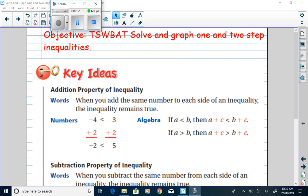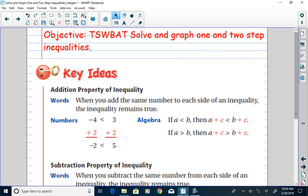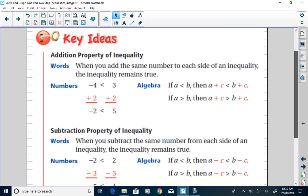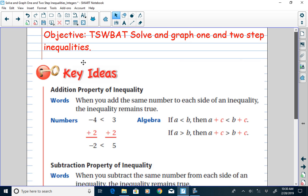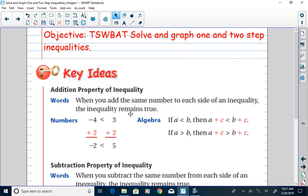Our lesson today is to be able to solve and graph one and two step inequalities. A couple of key ideas here. First, we have the addition property of inequality, which says that when you add the same number to each side of an inequality, the inequality remains true.